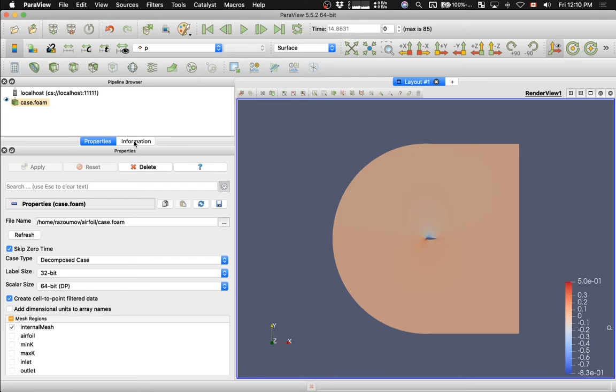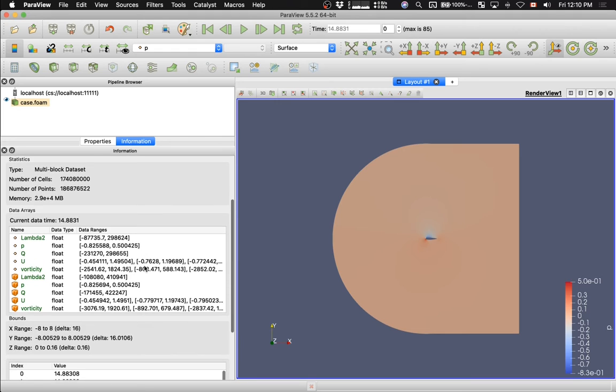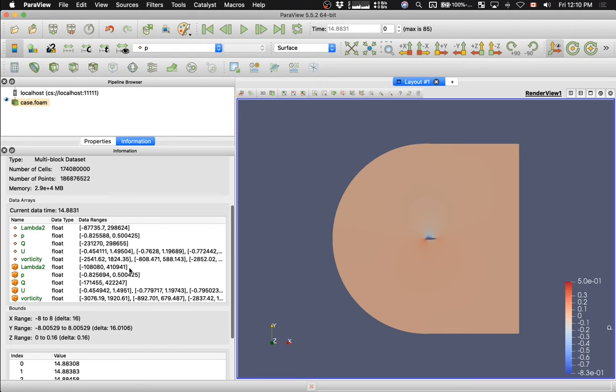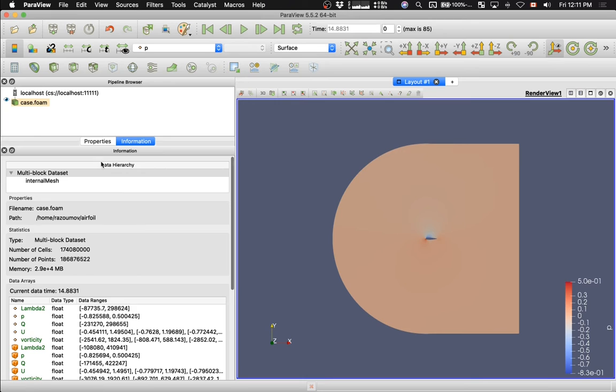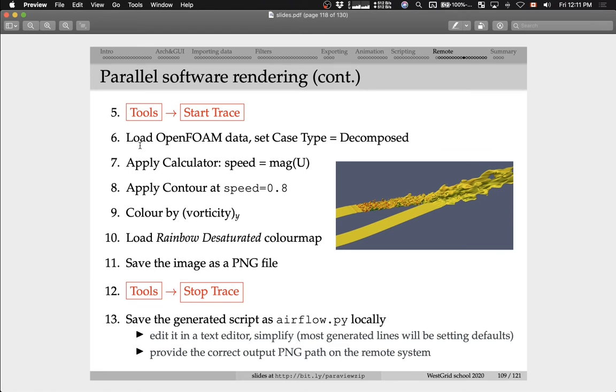The simulation was loaded. If you want to get information about the data set, you can click on the information tab. It will give you information about the variables and the various time steps. Let me click back on properties.